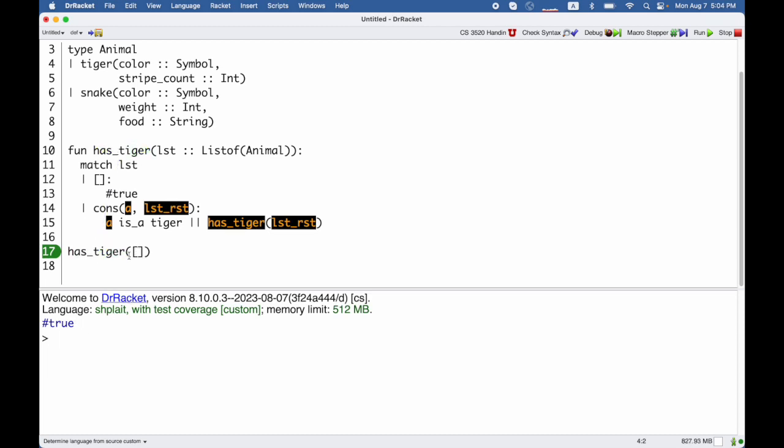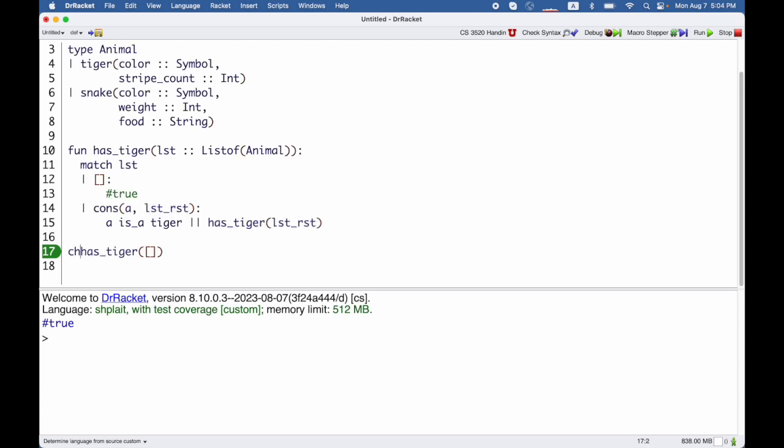But wait, the empty list does not have a tiger. True is not the answer that I wanted. So this isn't really a test yet. This is just an example call. To turn it into a test I use the check form.